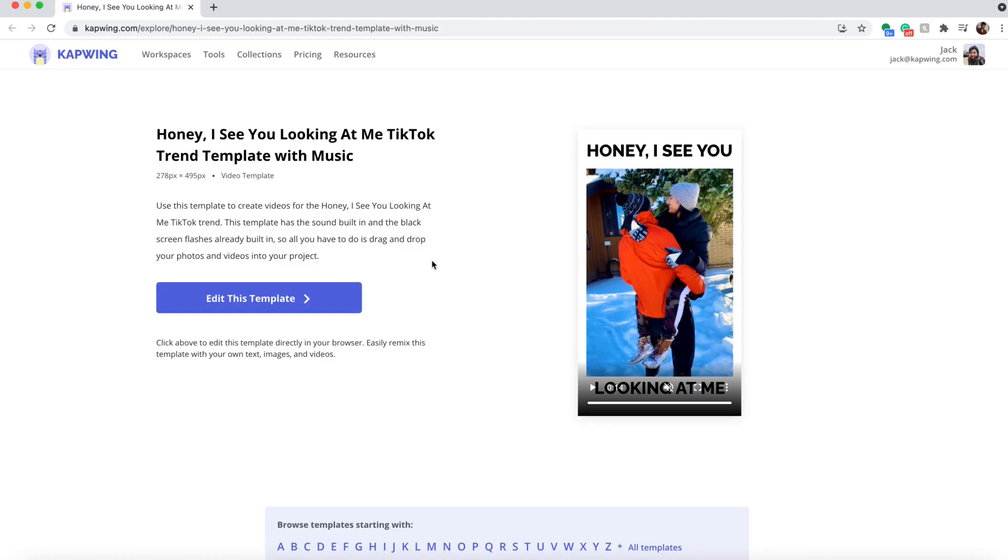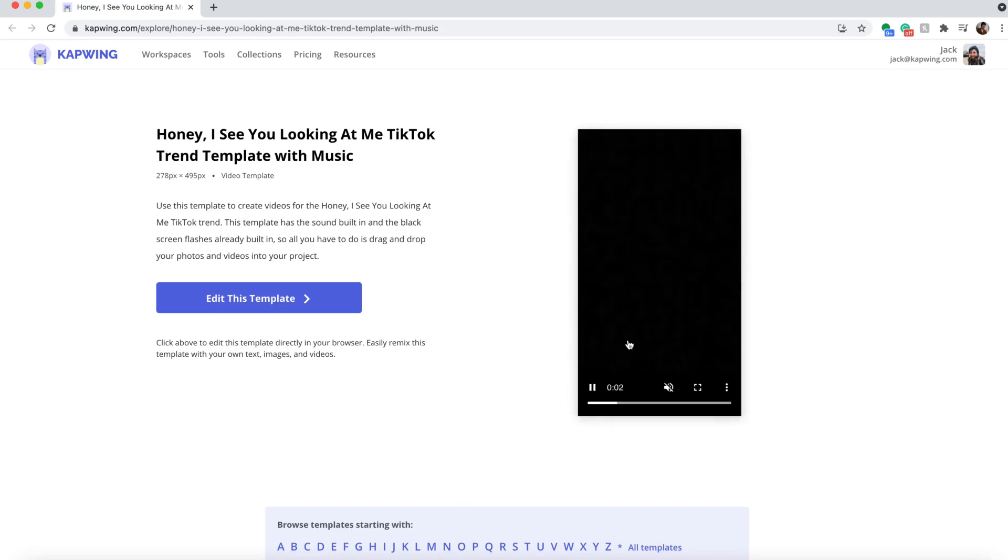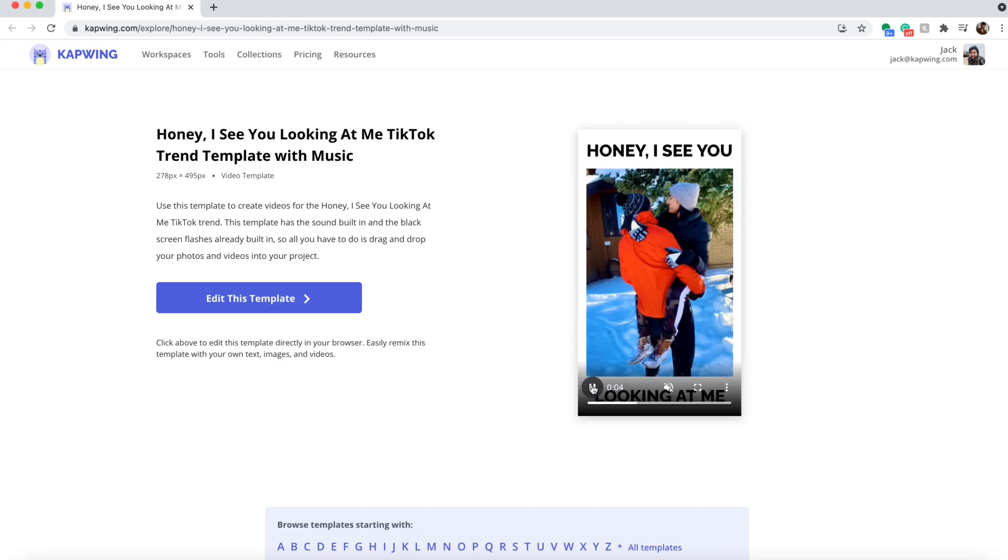Okay, so the first thing you're gonna do is click the first link in the description. It'll take you to the honey I see you looking at me TikTok trend template that I made and as you can see here this is the template, it flashes and it will have music in it as well. So go ahead and make sure you're signed in so that when you export it it does not have a watermark and then click edit this template.